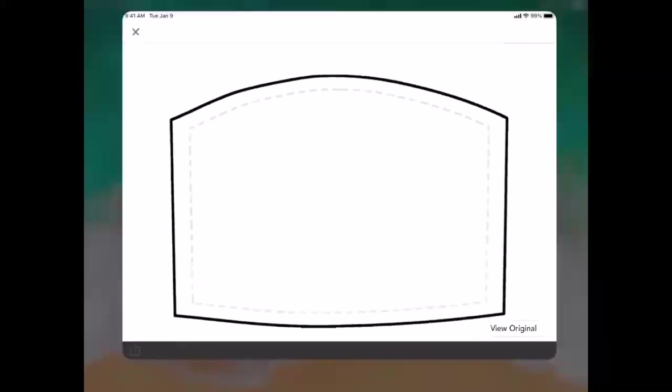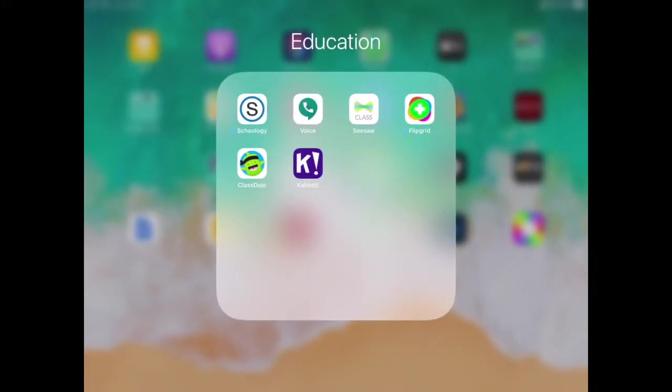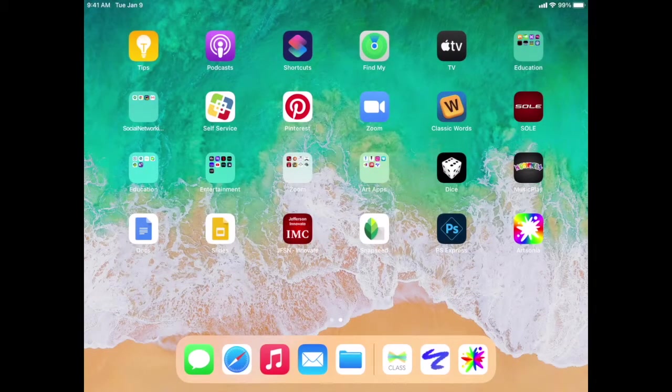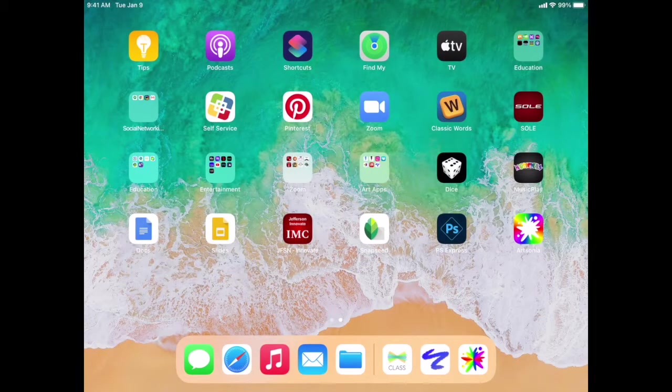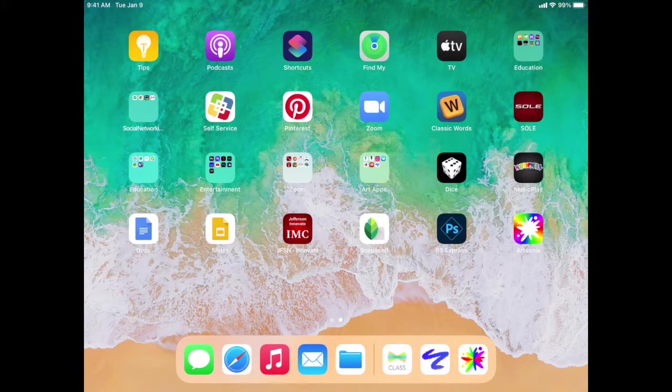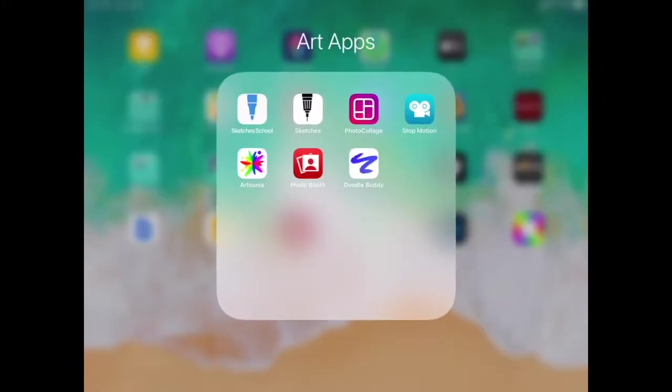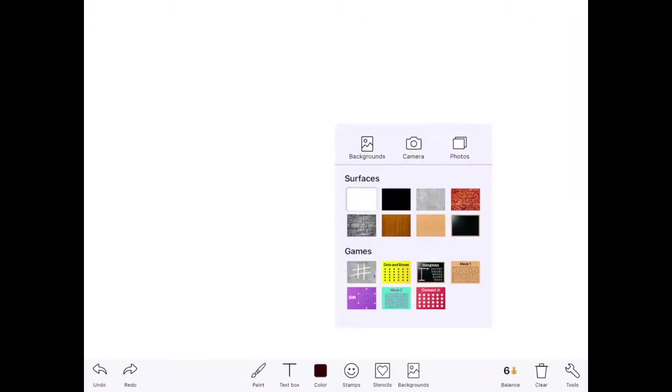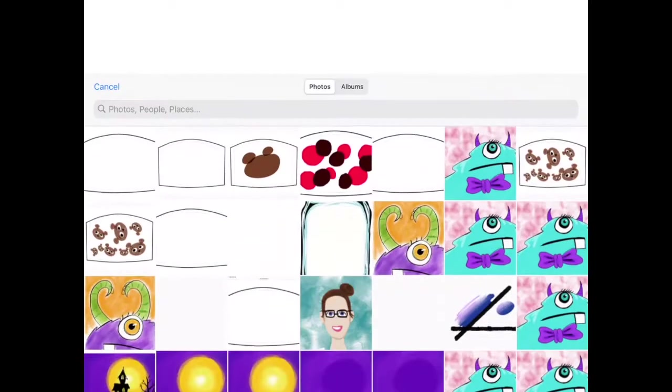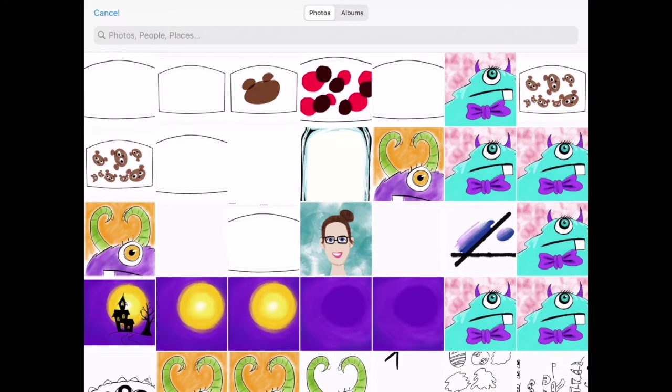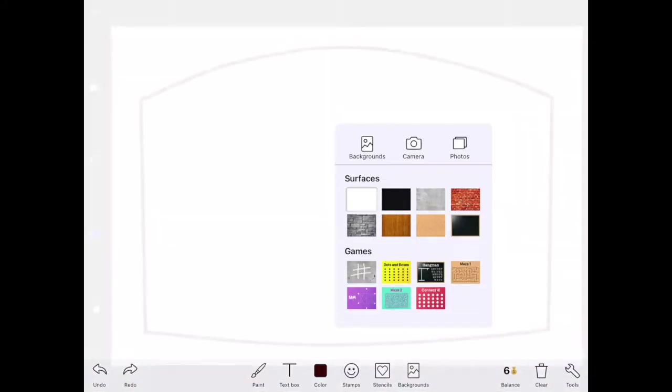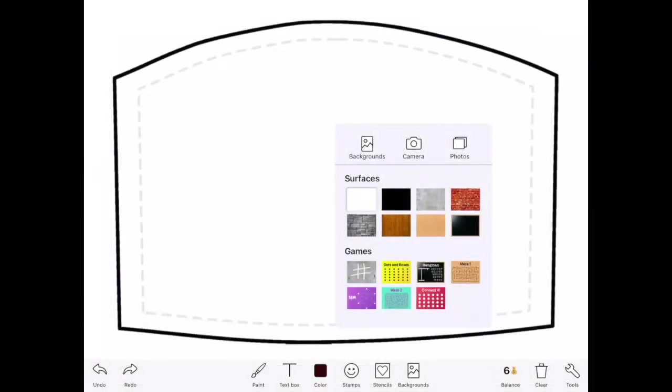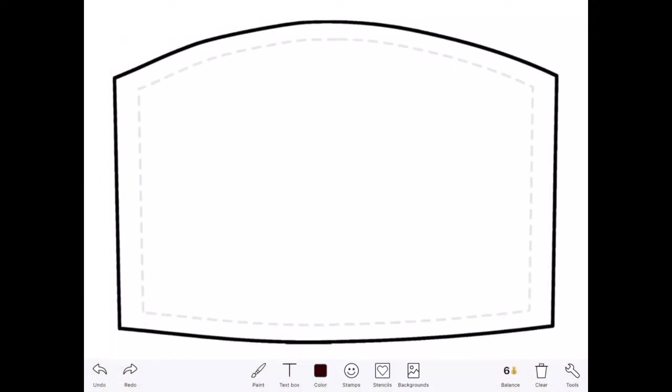Then there's a couple different options here for what you could do. So I'm going to open up Doodle Buddy first. So if you're younger and you're using Doodle Buddy, what you can do is click on the little background button at the bottom on the right and click Photos, and then click the picture of the mask. You're going to click the check mark at the top, and then you can draw right on here.